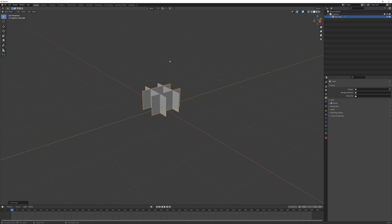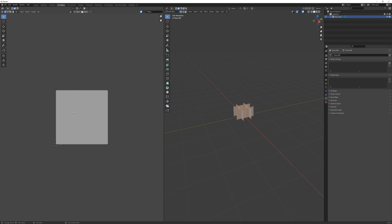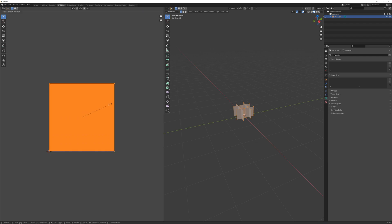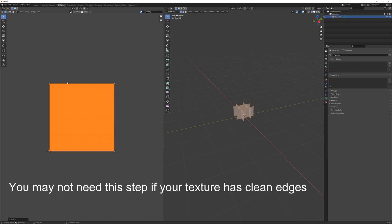I'm pretty much done here. There's one more change I'm going to make. I'll go to UV editing, make sure I have all my faces selected, and in the UV side press A to select all. I'm just going to scale this down a hair to avoid any artifacts from the edge of the model and the edge of my image.